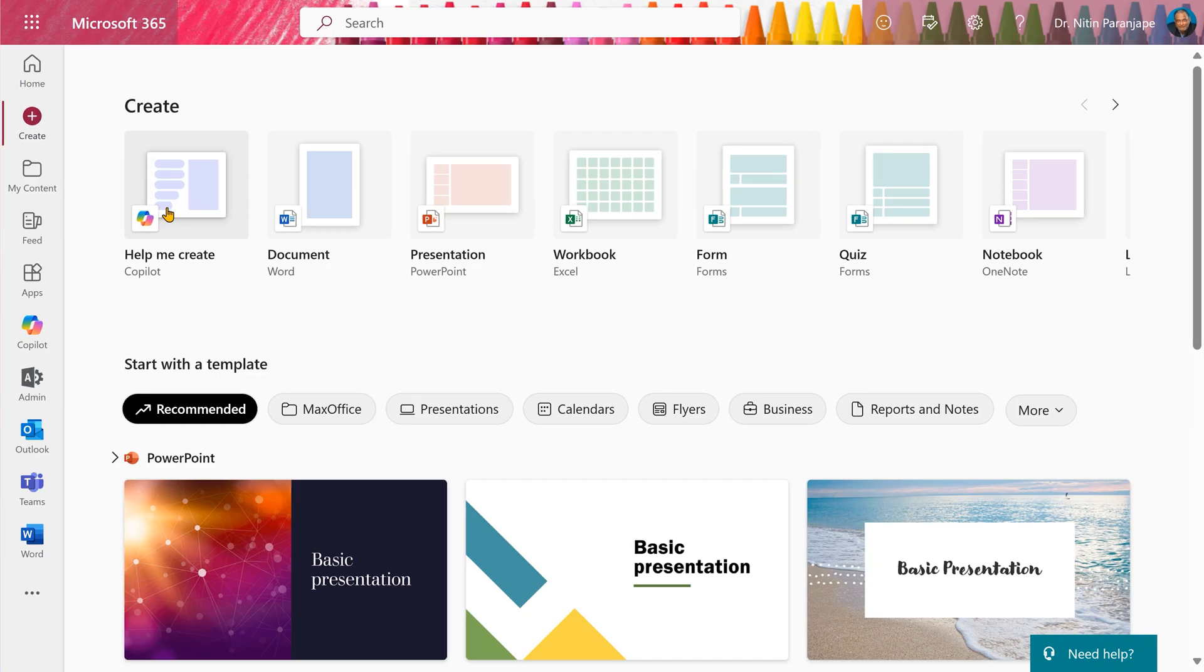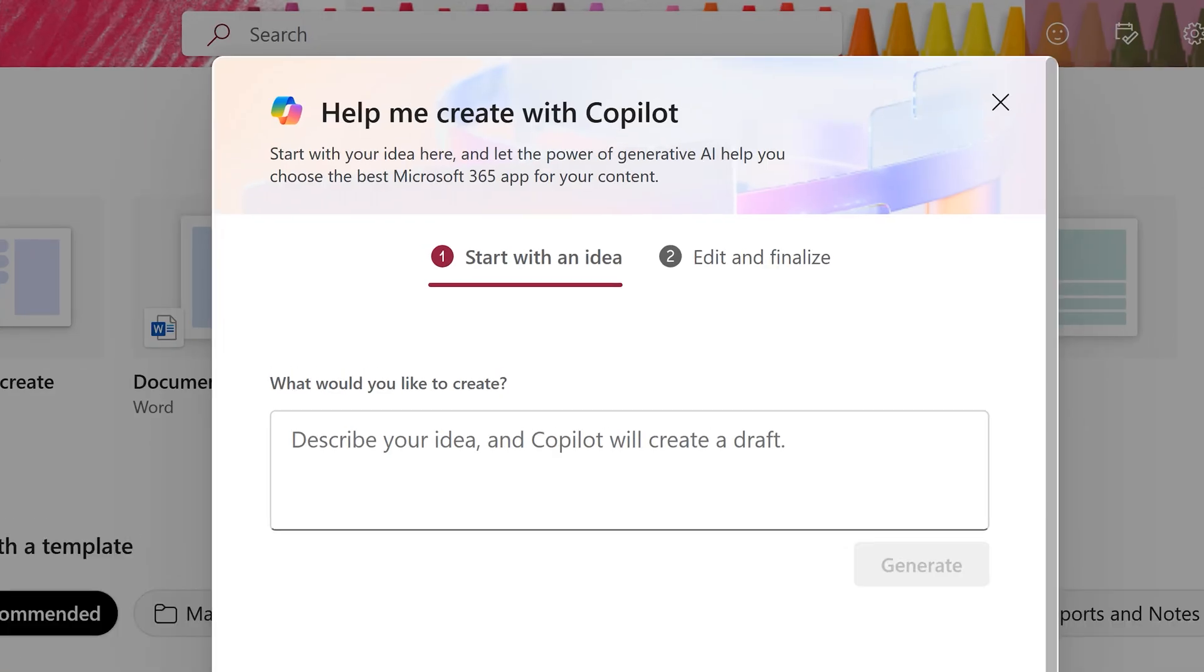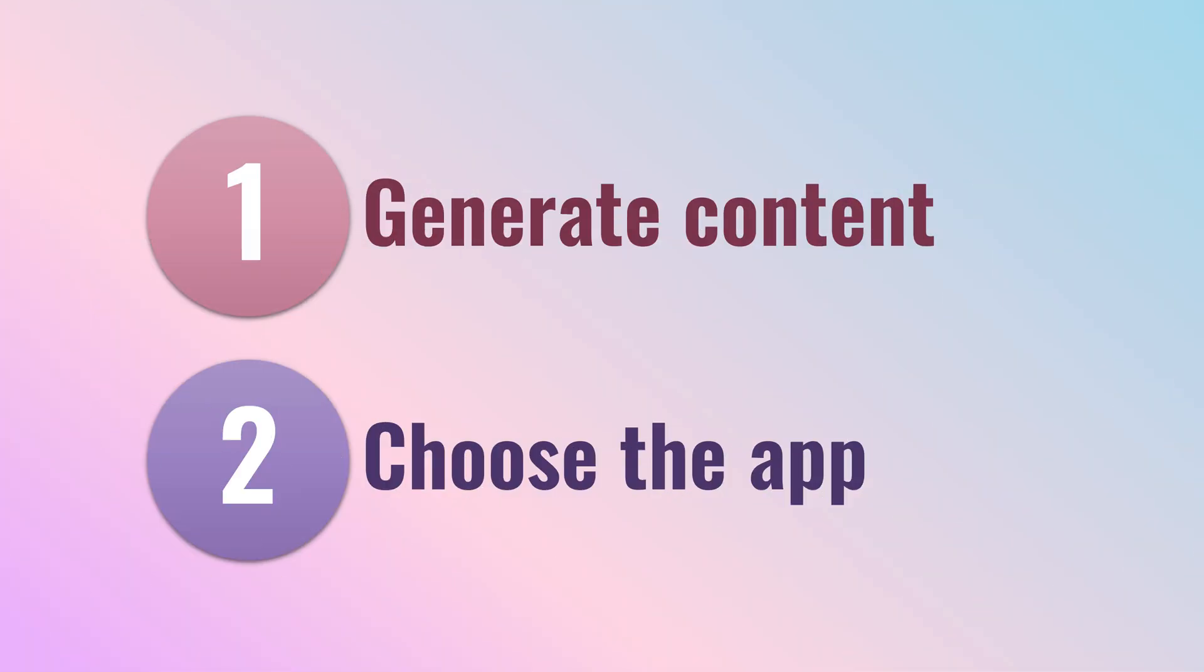Now, the new method which is Help Me Create is different. It's a two-step process. First step is give the prompt, let it do its job, look at the output and based on what you are trying to do, Copilot will suggest which different apps it can add data to.